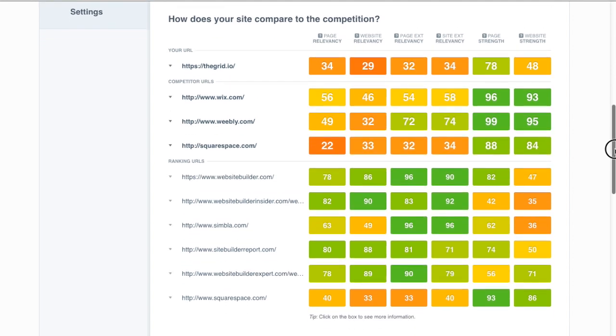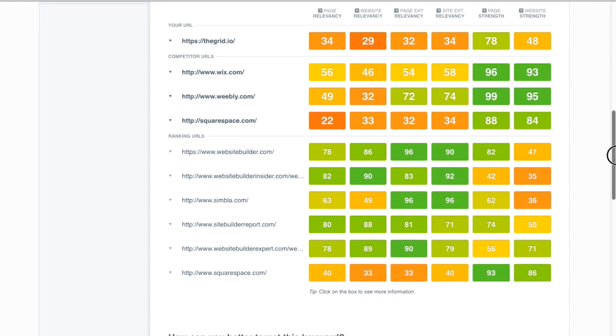And that's indeed what some of the competitors have done here. We can look at for example websitebuilder.com, one of the top ranking sites.